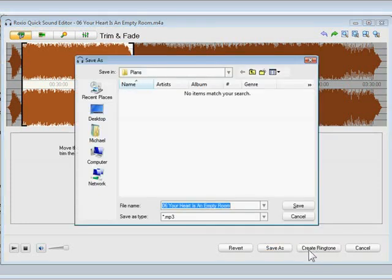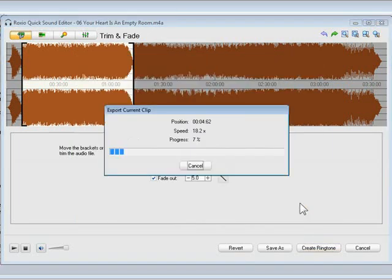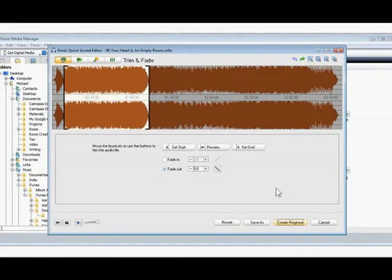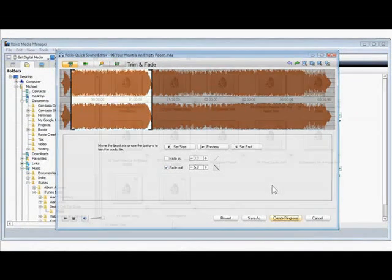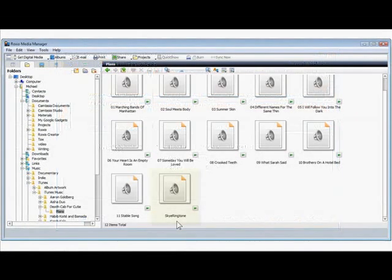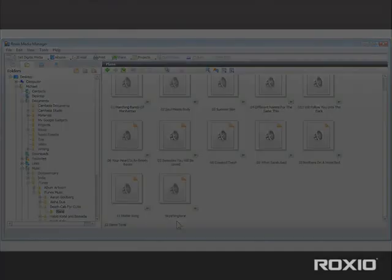My ringtone is all done, so I'll click the Create Ringtone button to finish it. I'll give it a name, then click Save. Now my ringtone is in my Music folder ready to send to my phone. I could use Media Manager to sync it, but I think I'll create some more ringtones for the rest of the family first.